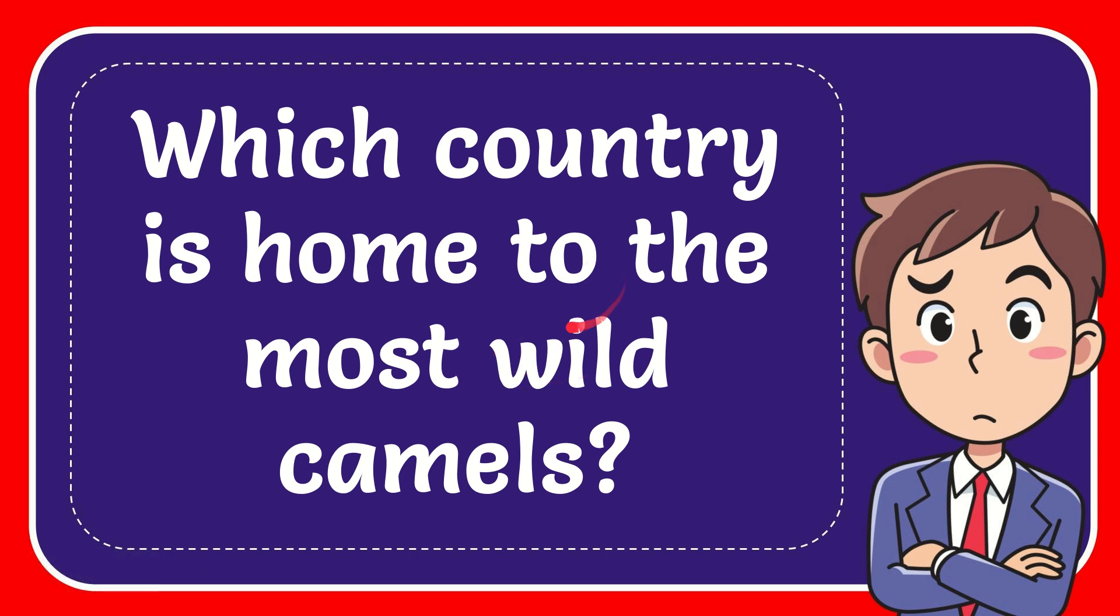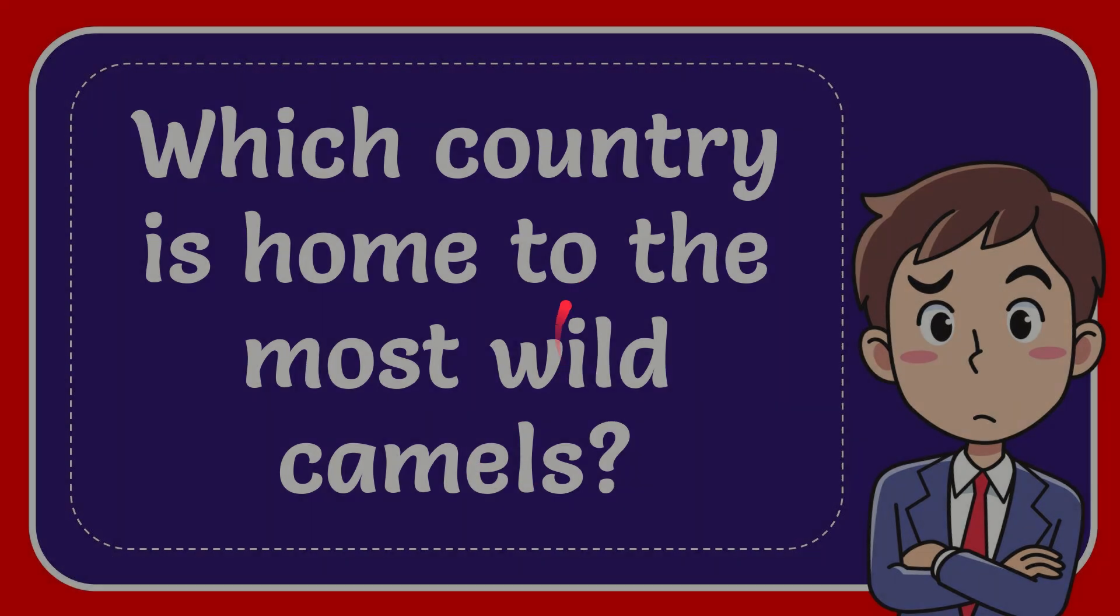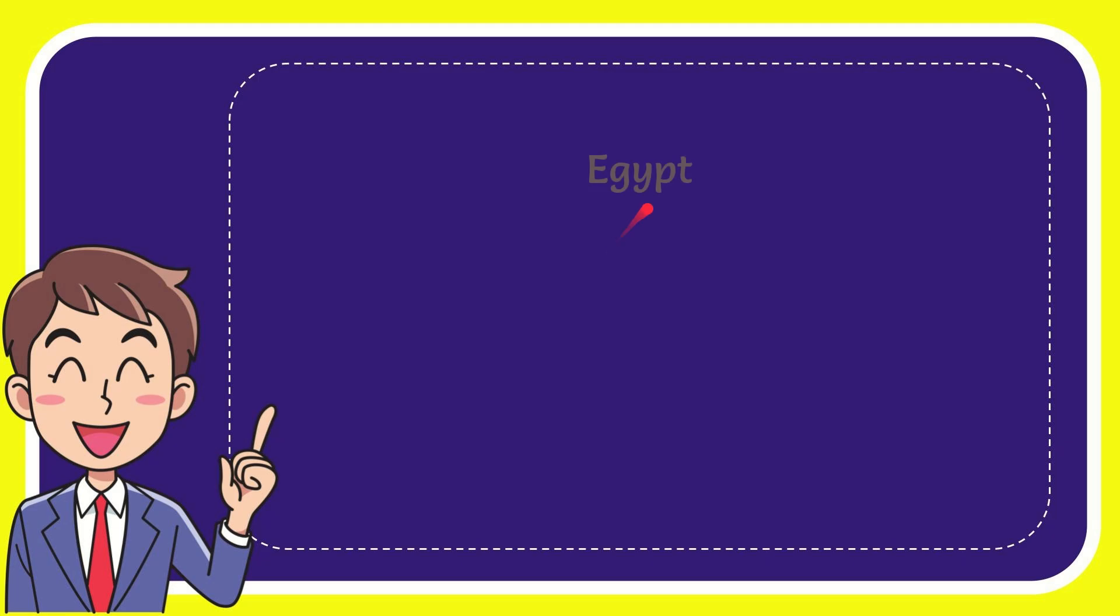In this video I'm going to give you the answer to this question and the question is which country is home to the most wild camels. I'll give you a list of the options and here is the list of the options.